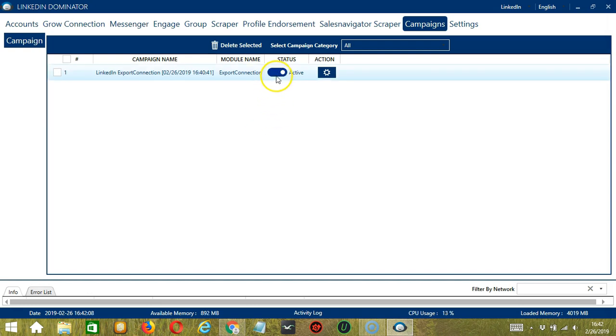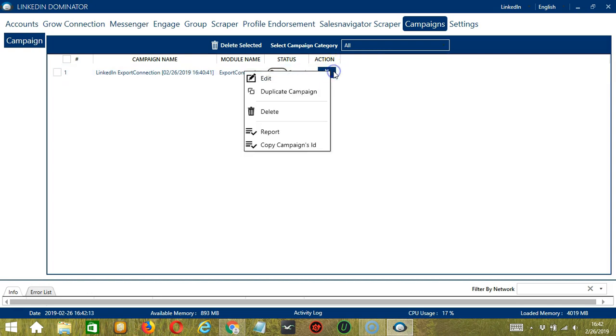Click the Status button to pause the campaign, and the Action button over here will allow us to edit, duplicate, or delete the campaign.